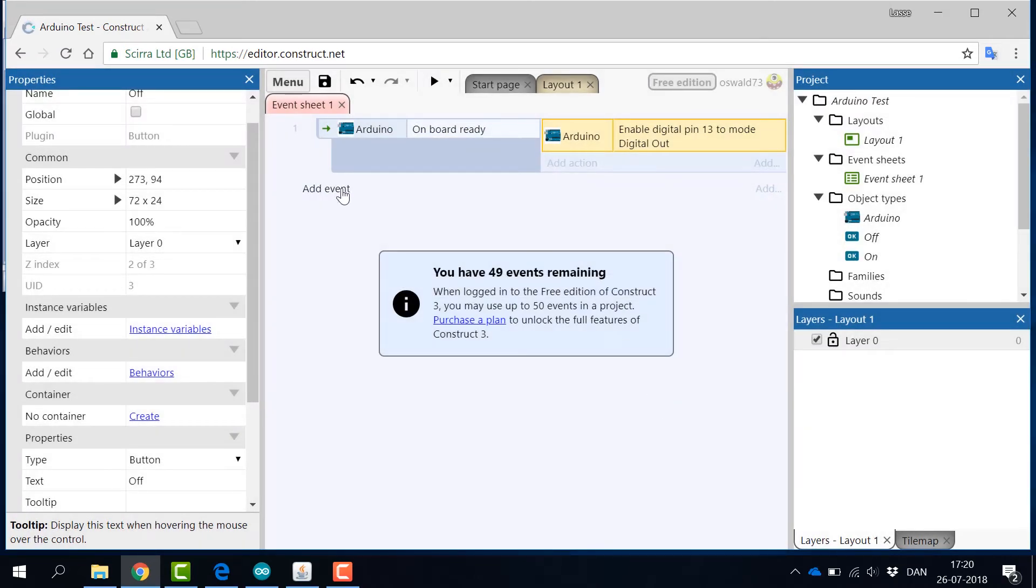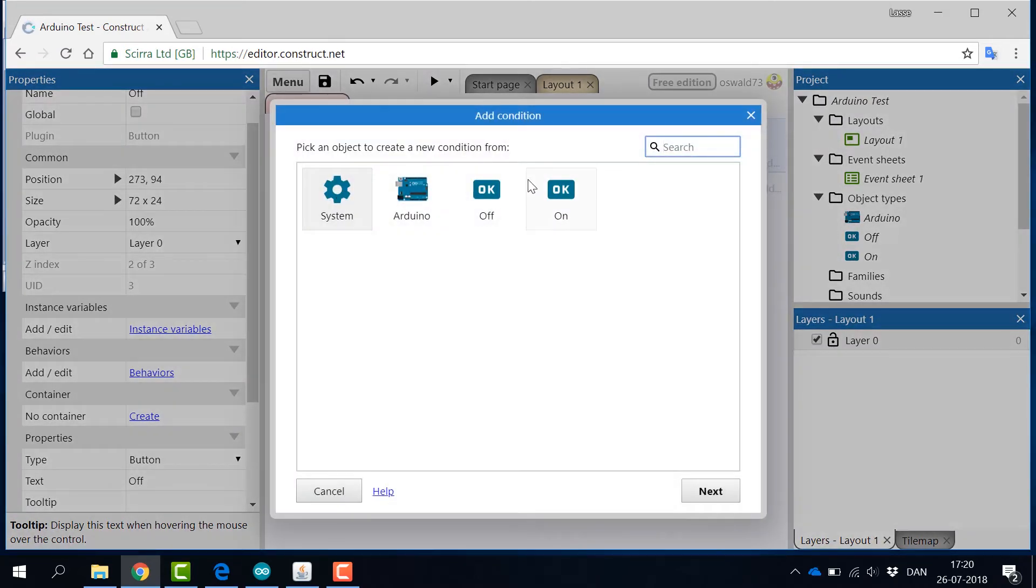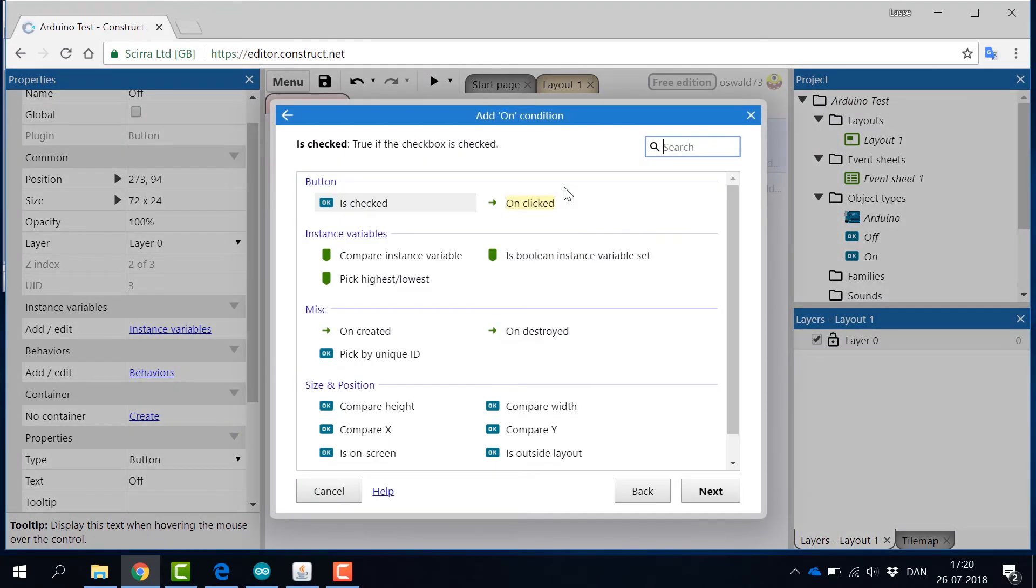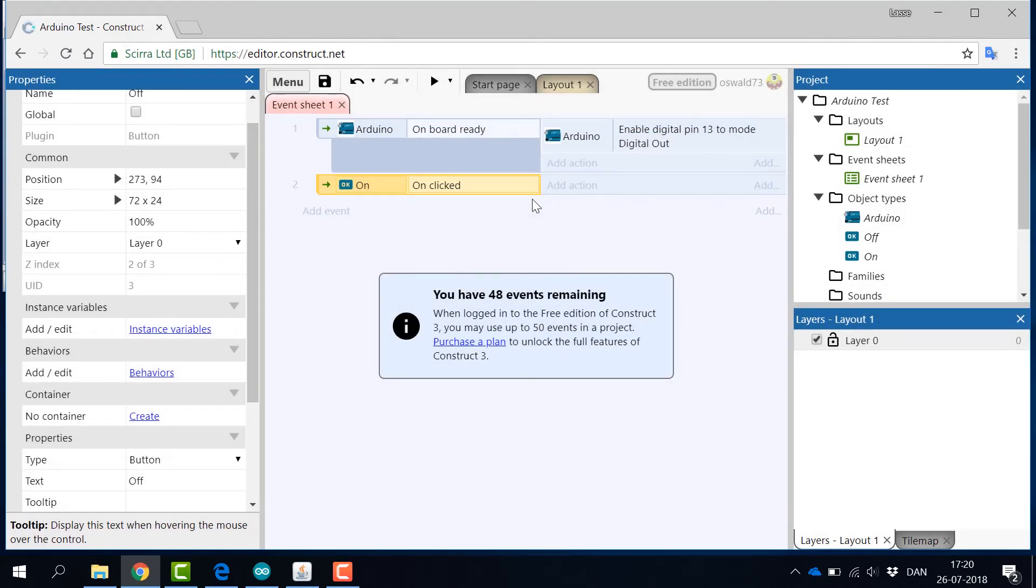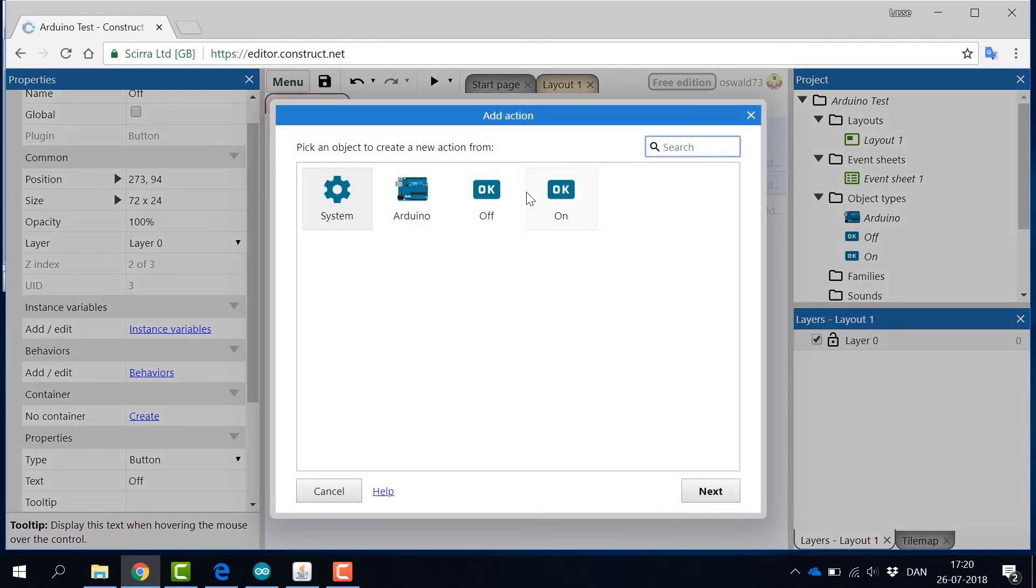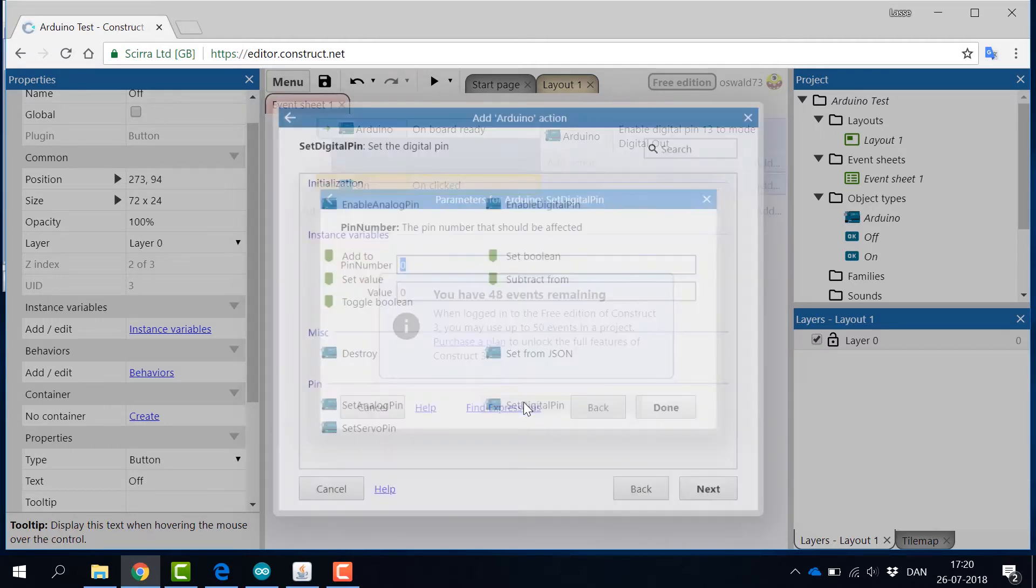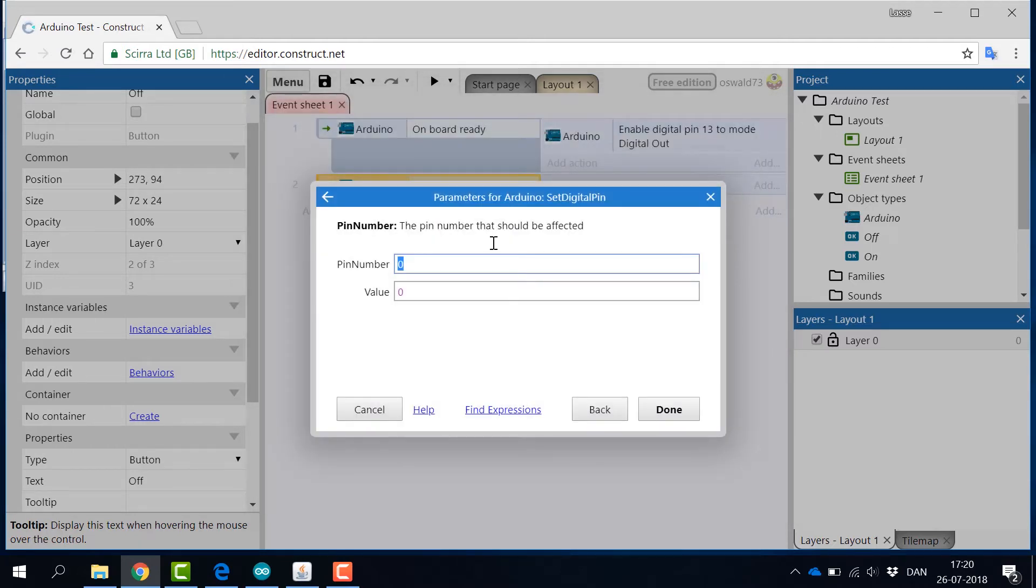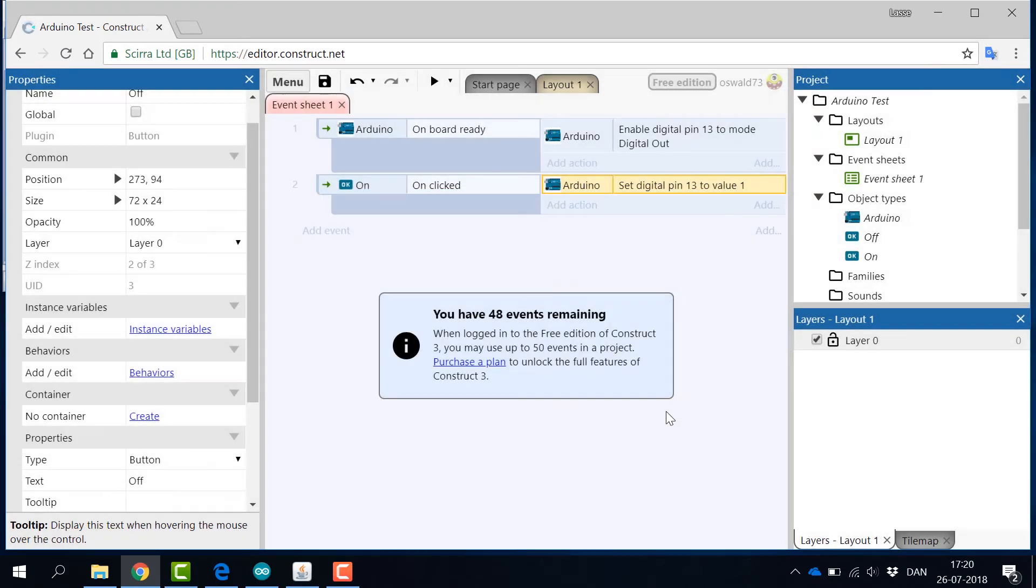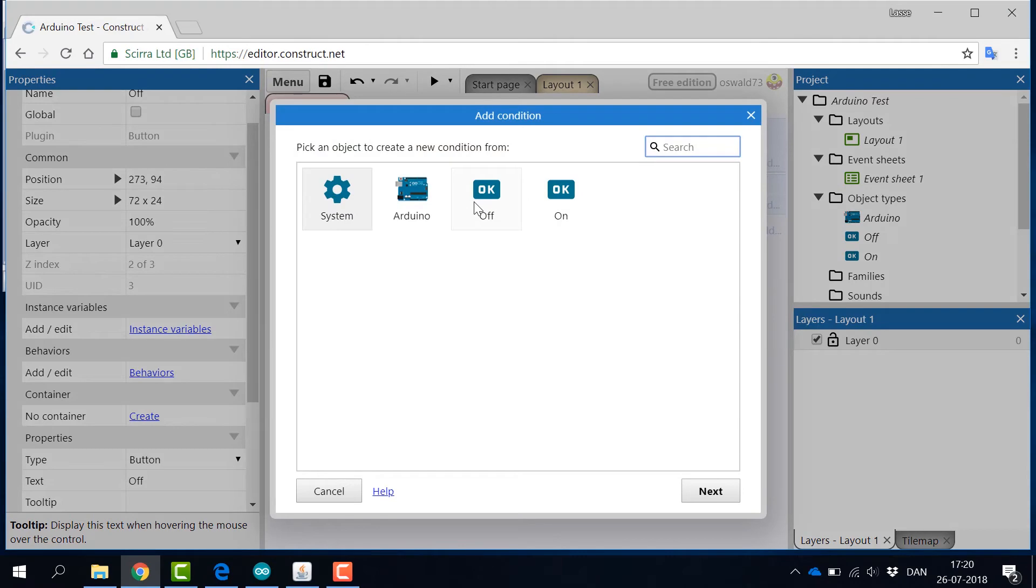Next, add a new event and select the condition on clicked for button on. Under this event, add the action set digital pin from the Arduino object. Again, set the right pin number and set the value to 1, as 1 indicates that the pin is switched to high.